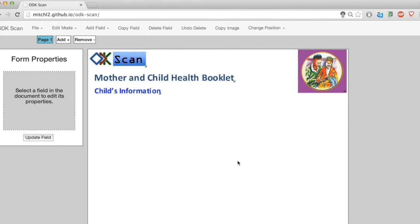For your tutorial activity, navigate to the image layer edit mode and add an image of your choice to your form. It can be any image you have saved as a JPEG, PNG, or GIF. Move the image around, resize it, copy it, and delete it. Experiment with how it looks on your new form.